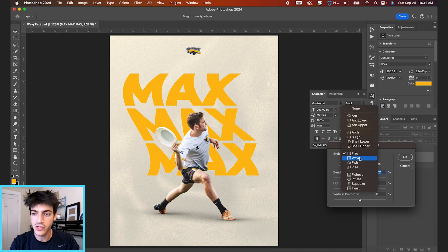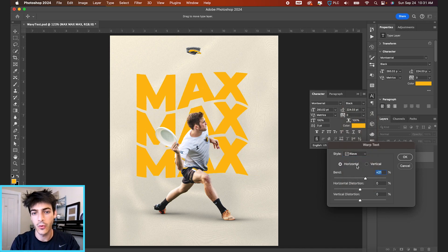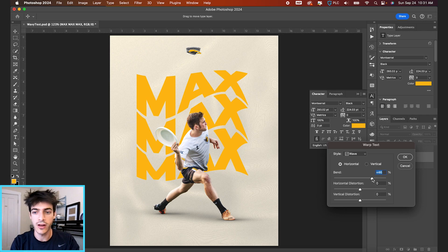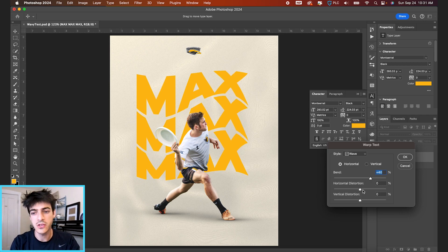You can also switch to wave. If we go horizontal to start with this, this one we can crank the bend up a good amount and still be able to read the text pretty well.